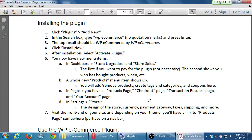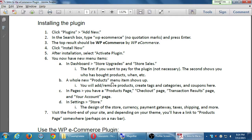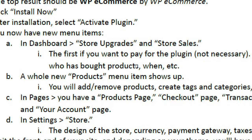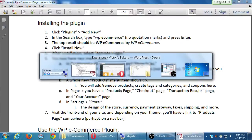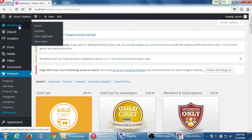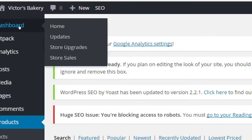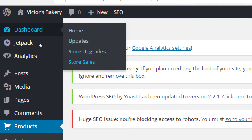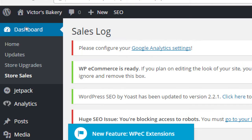On my instructions here, number six, you now have new menu items. We'll look at each of these. In the dashboard, we've got Store Upgrades and Store Sales. Notice under Dashboard, we have two new items. Store Upgrades, which is very similar to this screen we're looking at, so I'll skip it. And Store Sales. Click on Store Sales. It's under the dashboard.